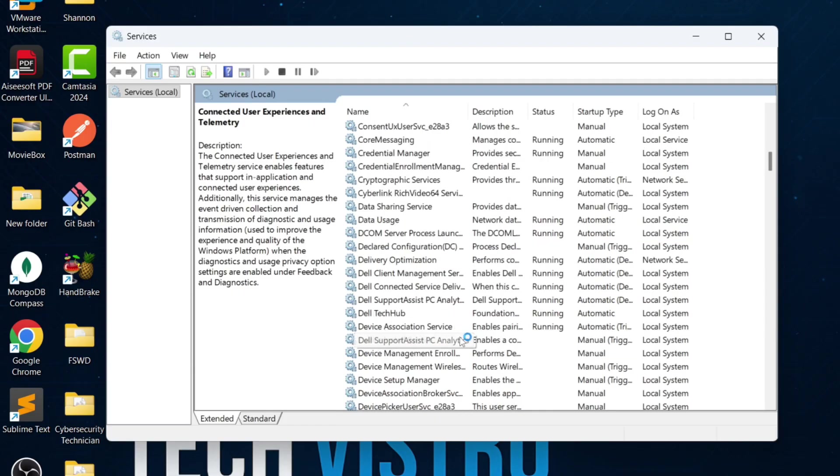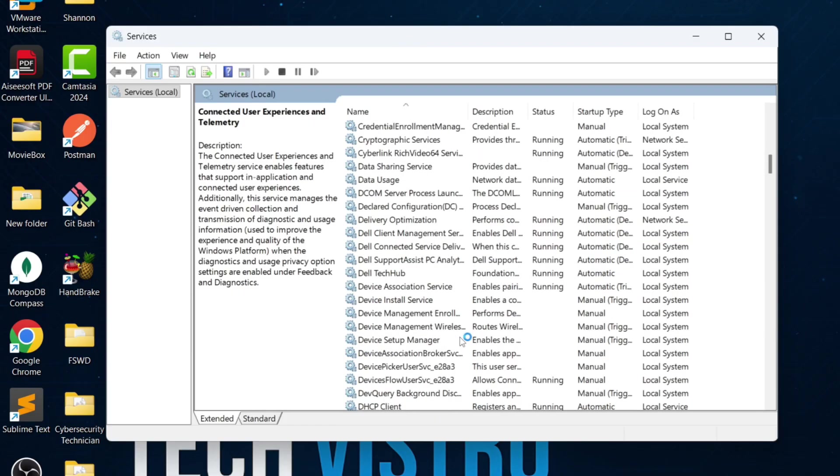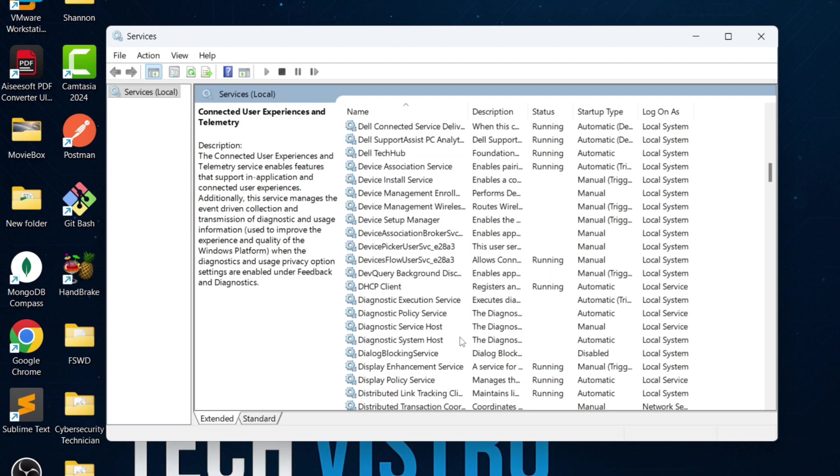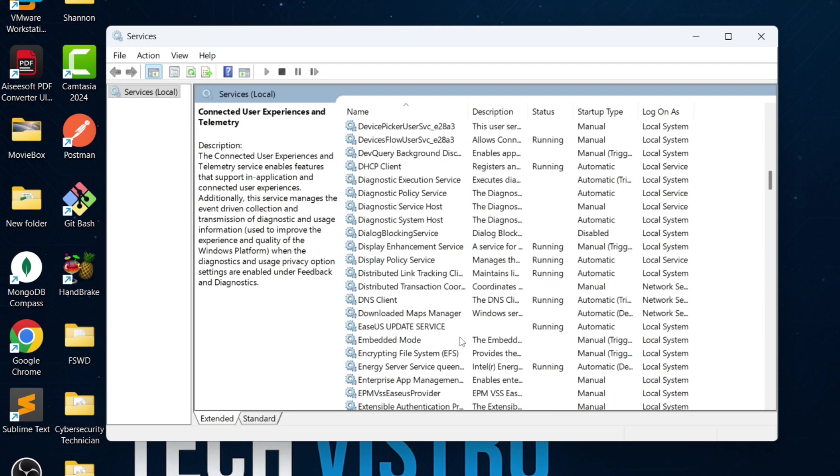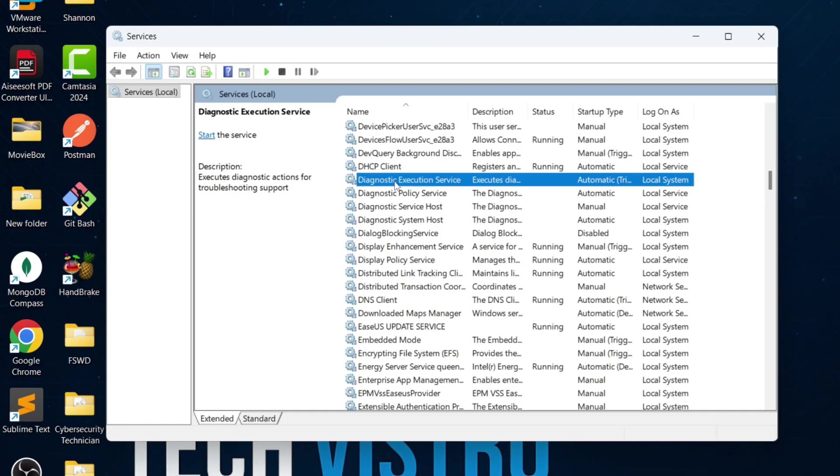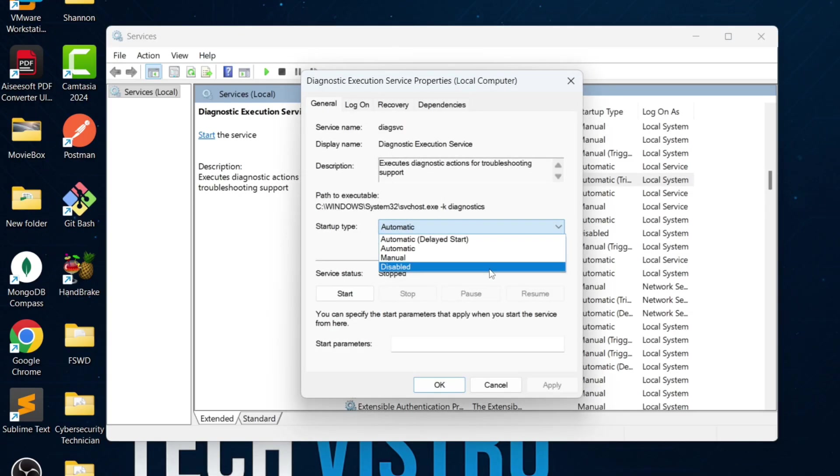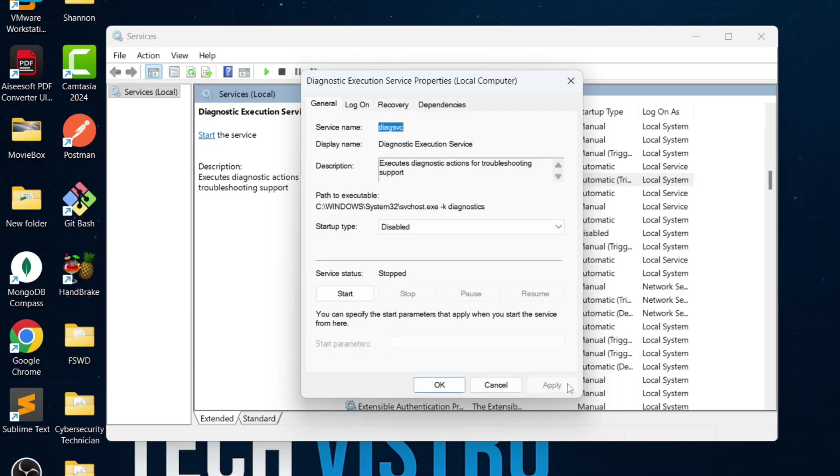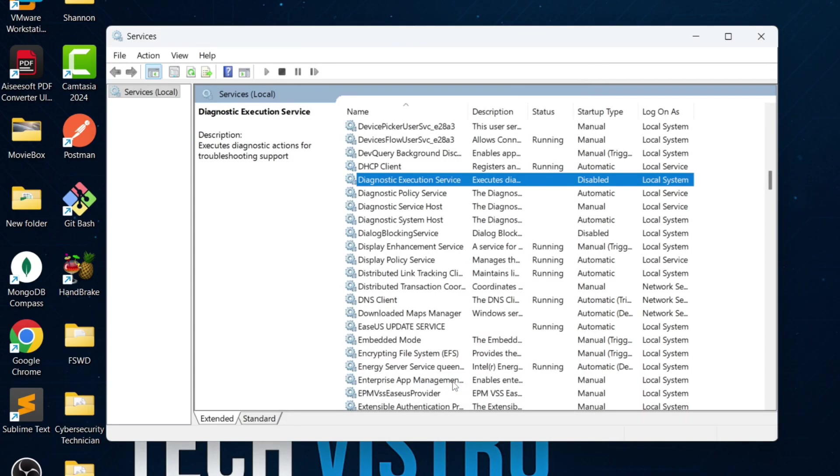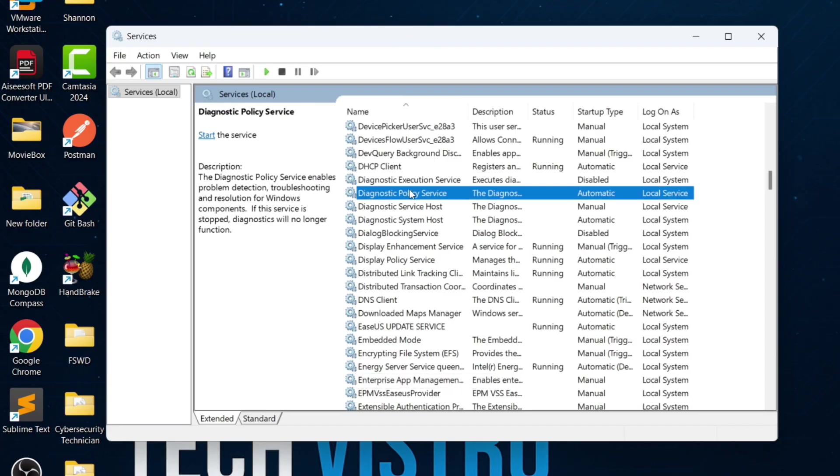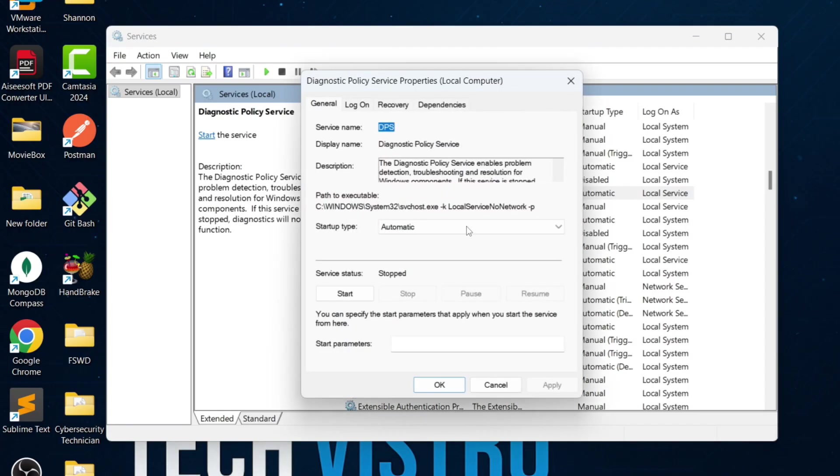Scroll down to the D section. Look for Diagnostic Execution Service. These diagnostic services are troubleshooting tools, and on Windows 11 they are mostly no longer useful. Disable Diagnostic Execution Service, Diagnostic Policy Service, Diagnostic Service Host, and Diagnostic System Host.